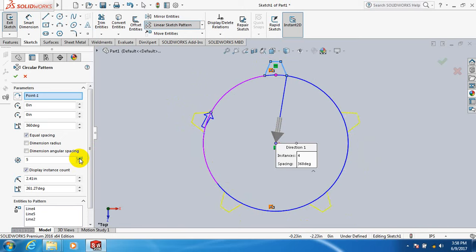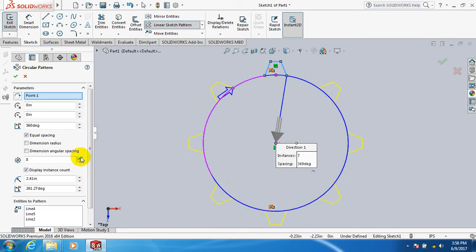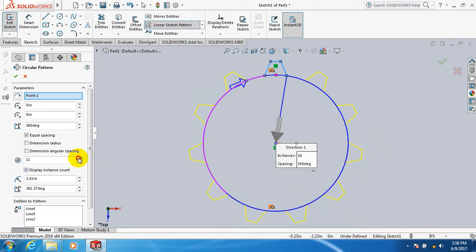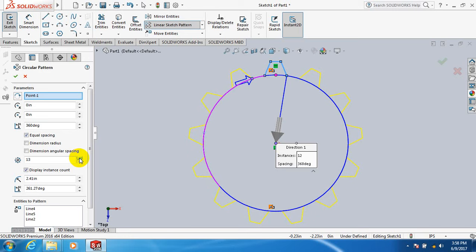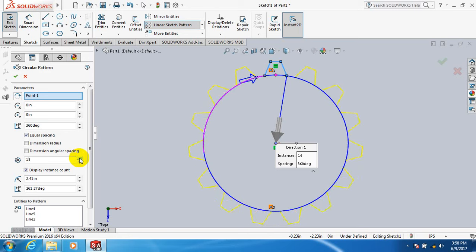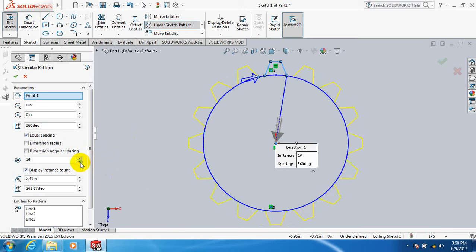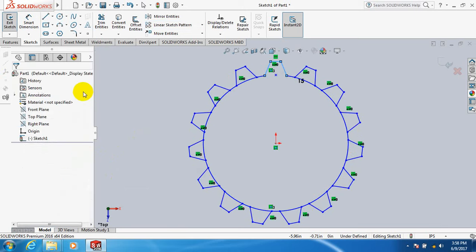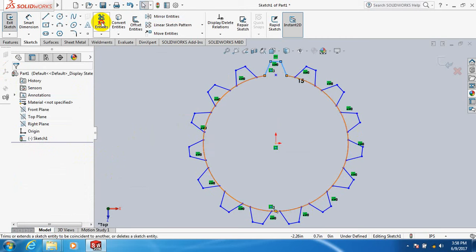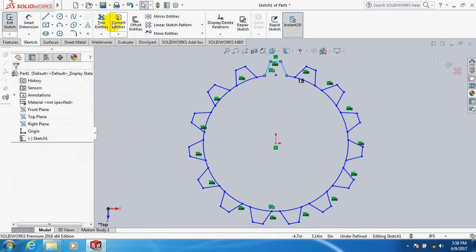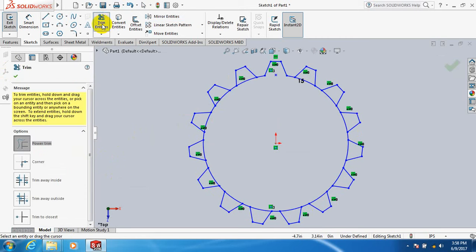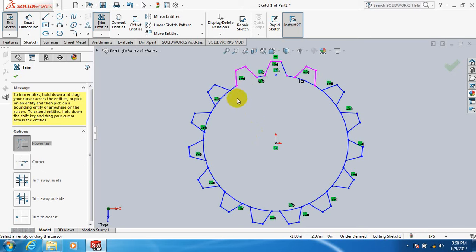You are increasing the number of teeth. Okay, 15 teeth. It seems to be more. Okay, 15 teeth, click okay. Click on trim again, trim.